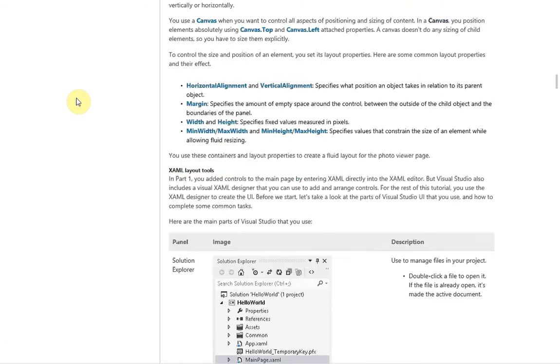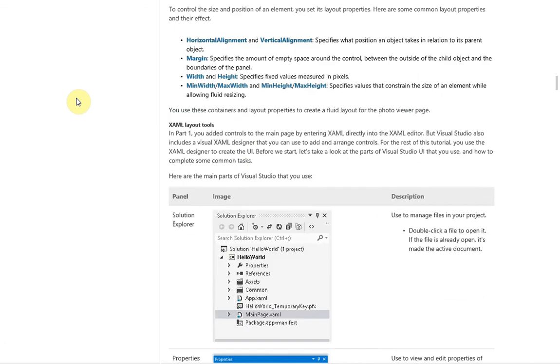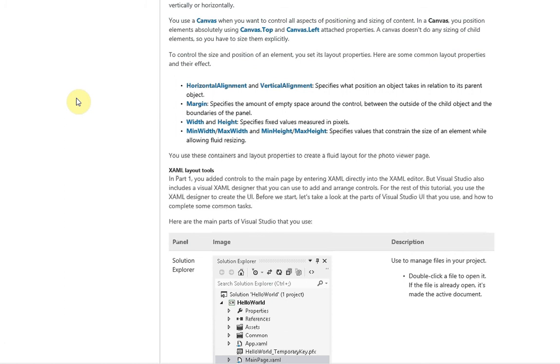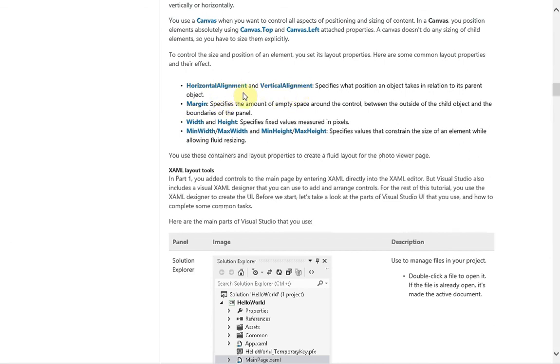When we're looking at controlling the size and position, basically where a control will actually appear on screen, there are a couple of properties we can use. Horizontal alignment and vertical alignment, in relation to its parent object, specify where it will go. For example, if you have some panel container and you set horizontal left, it will go to the left instead of the right.